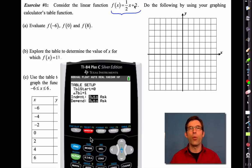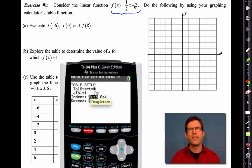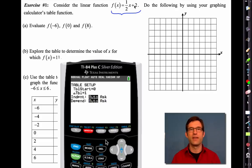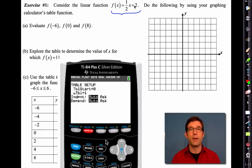There are two really important things when you set up a table. There's the x value at which you start — that's called table start — and then there's that little triangle with Table, which means 'the change in.' Like in the slope formula or average rate of change formula, the change in the table is how much the table goes by: by ones, by twos, by 0.5? In letter A, we can make our table start at negative six.